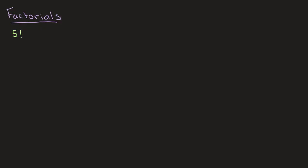So looking at this over here, your initial reaction might be to just read it as 5 with a lot of emphasis, but that's not actually what it's saying. What it's saying is that this is 5 factorial. So factorials are denoted by an exclamation mark.